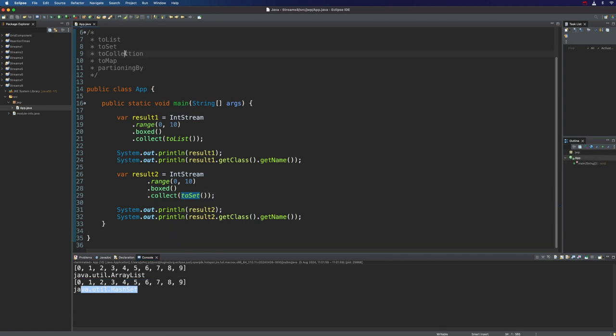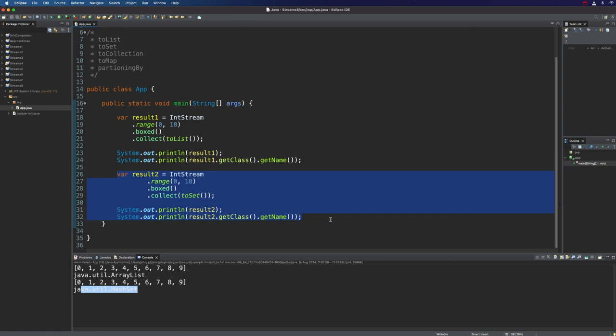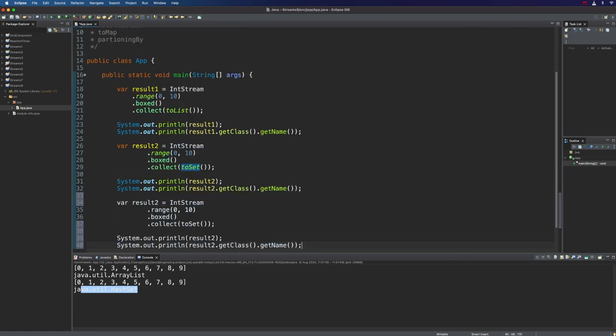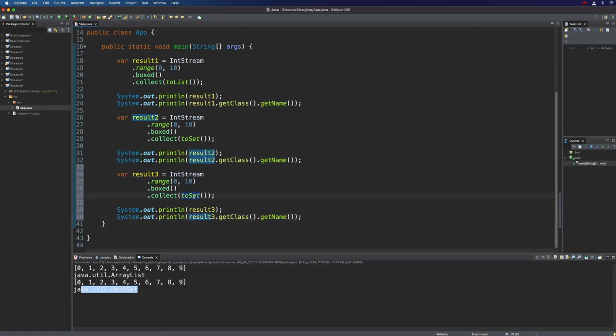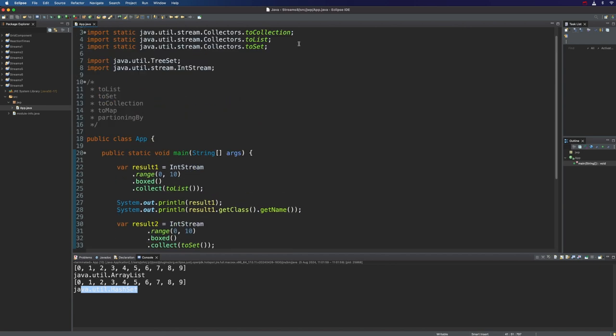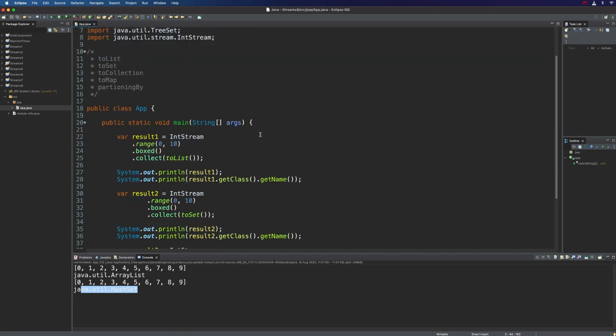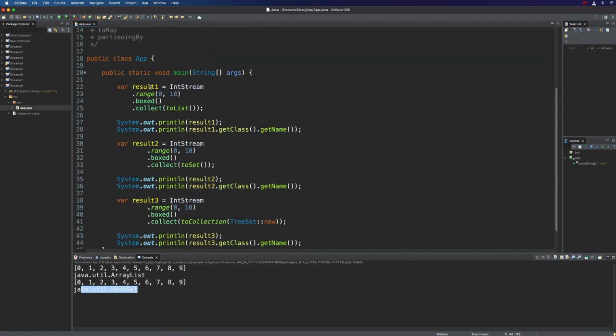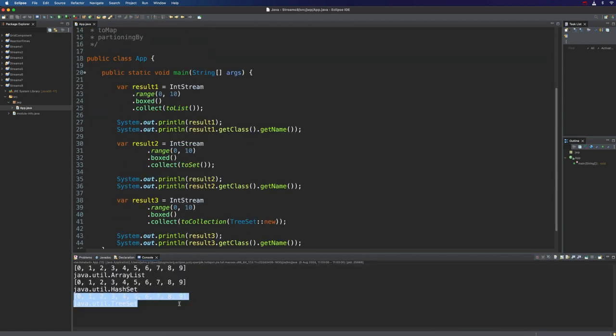We've also got the more generic form toCollection. If I copy all this and change this to result 3, we can write toCollection here. Now we can specify our own collection. For example, suppose we want to put all the elements in the stream into a TreeSet, we could do TreeSet colon colon new, and add the import for TreeSet. Unfortunately, in Eclipse, that's probably going to change my static import to different imports, so I might end up having to change at least one of them back to a star so we've got access to all the methods. Let's run this, and we can see we've added all the elements to a TreeSet now.